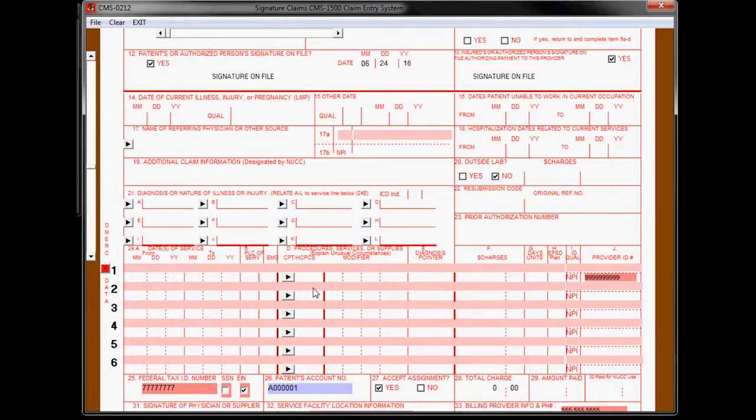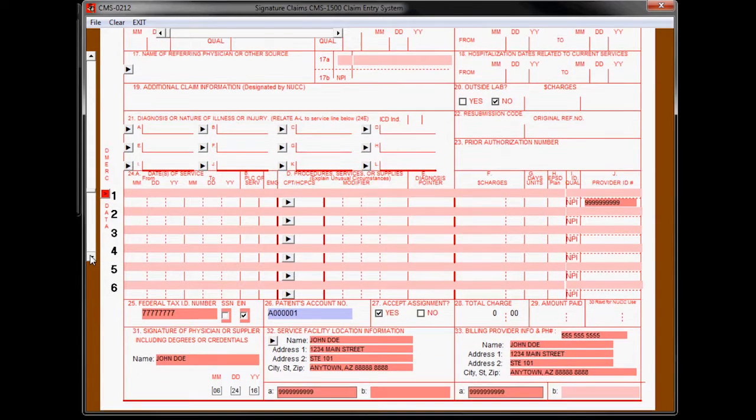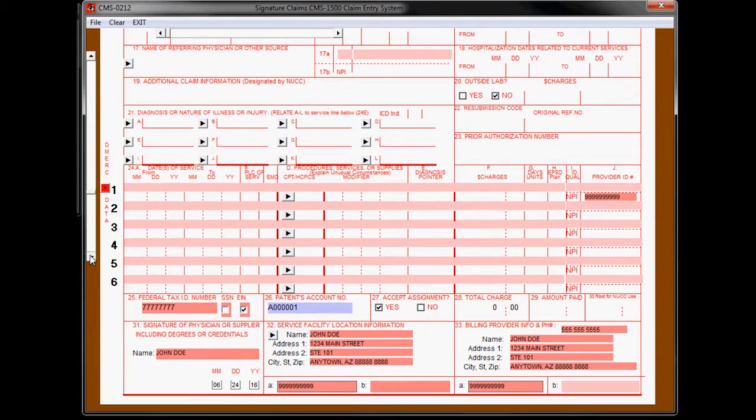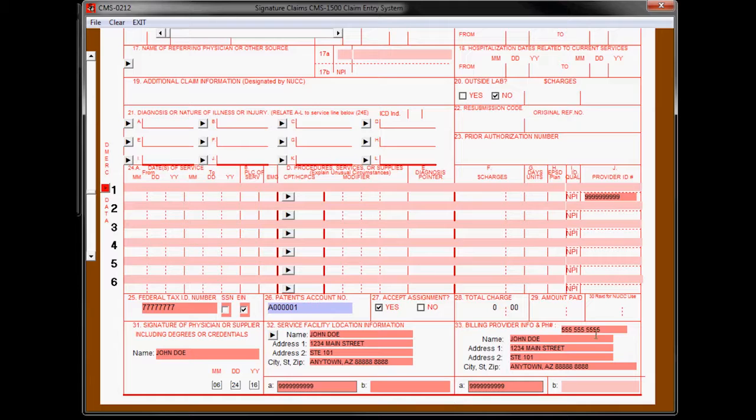Same thing with the procedure codes. Note also that we have the rendering provider NPI, the federal tax, patient account number, and all this information at the bottom is already filled out for you including the doctor and facility NPI.